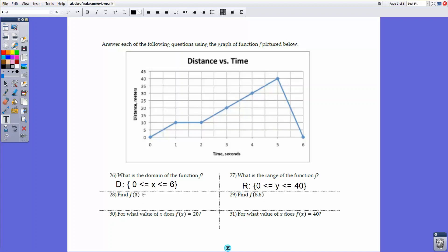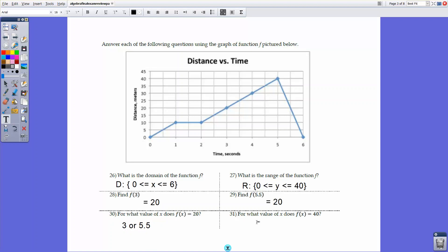For what value of x does f(x) = 20? Looking at the graph, both x = 3 and x = 5.5 yield an output of 20 — so there are two answers, x = 3 or x = 5.5. For what value of x does f(x) = 40? Looking at the graph at y = 40, the answer is x = 5. That concludes Unit 3.